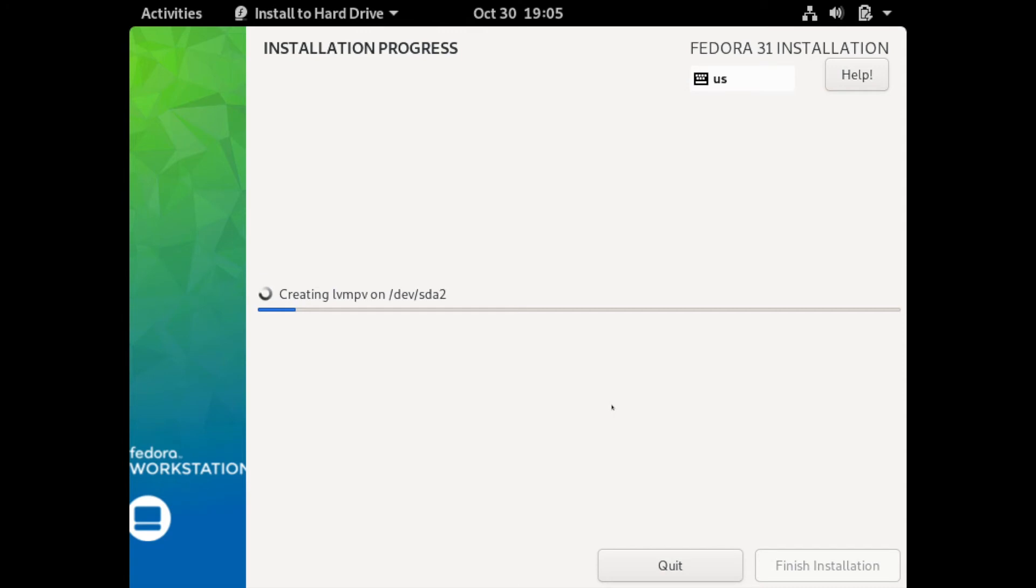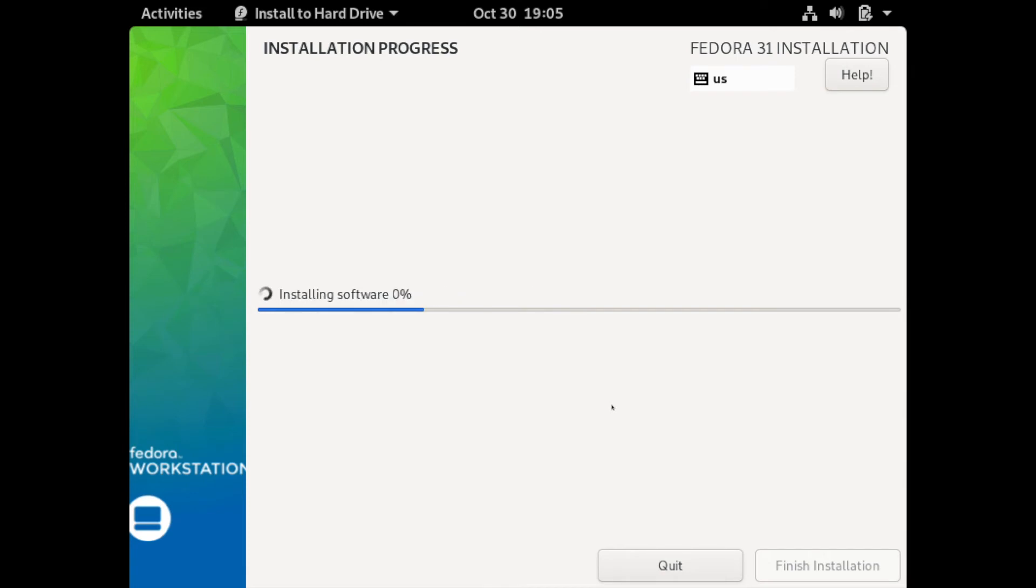As you can see the installation is now in progress, so give it a few moments here. Fedora OS is an independent distribution that Red Hat owns. Red Hat is very known in the server space for its stability, which is one of the key features of Fedora as well, and very good for people migrating with older hardware.